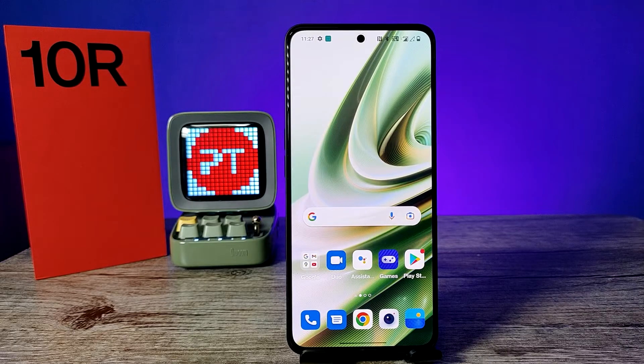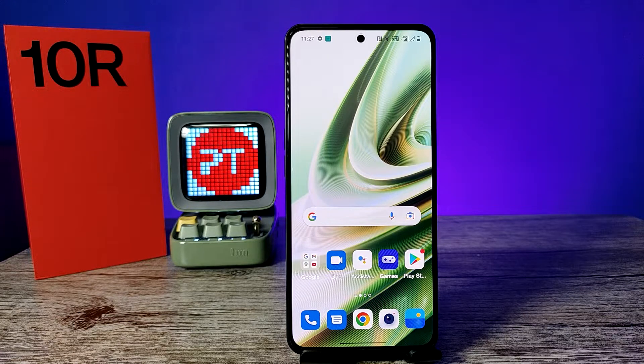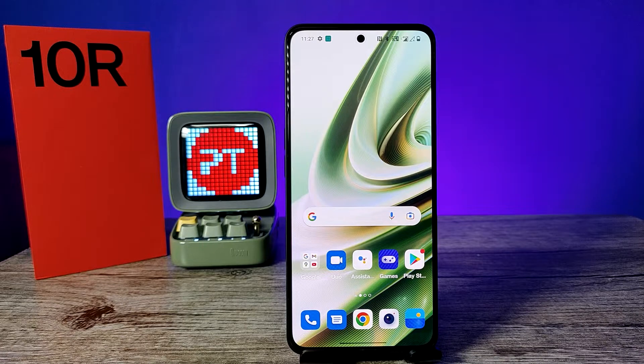Hey guys, welcome back to Foundrix. In this video we will learn how to change the theme in OnePlus 10R smartphone. Before you start the video, I'd like you to subscribe to our channel for more interesting and fun videos.